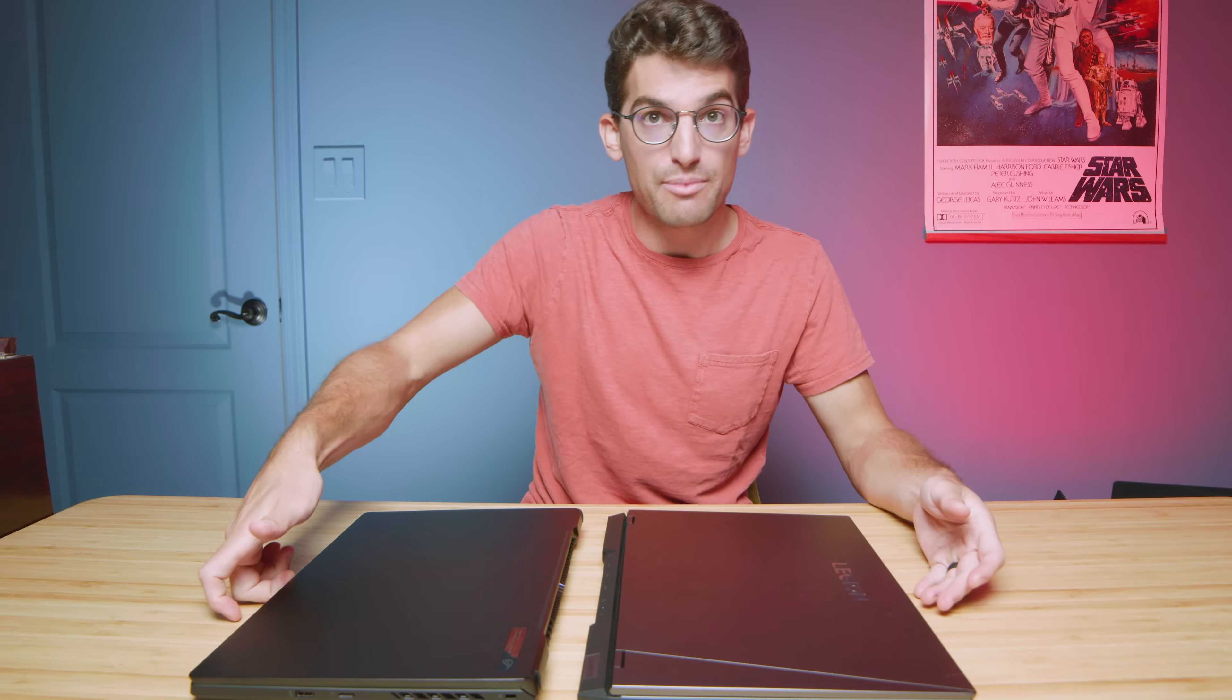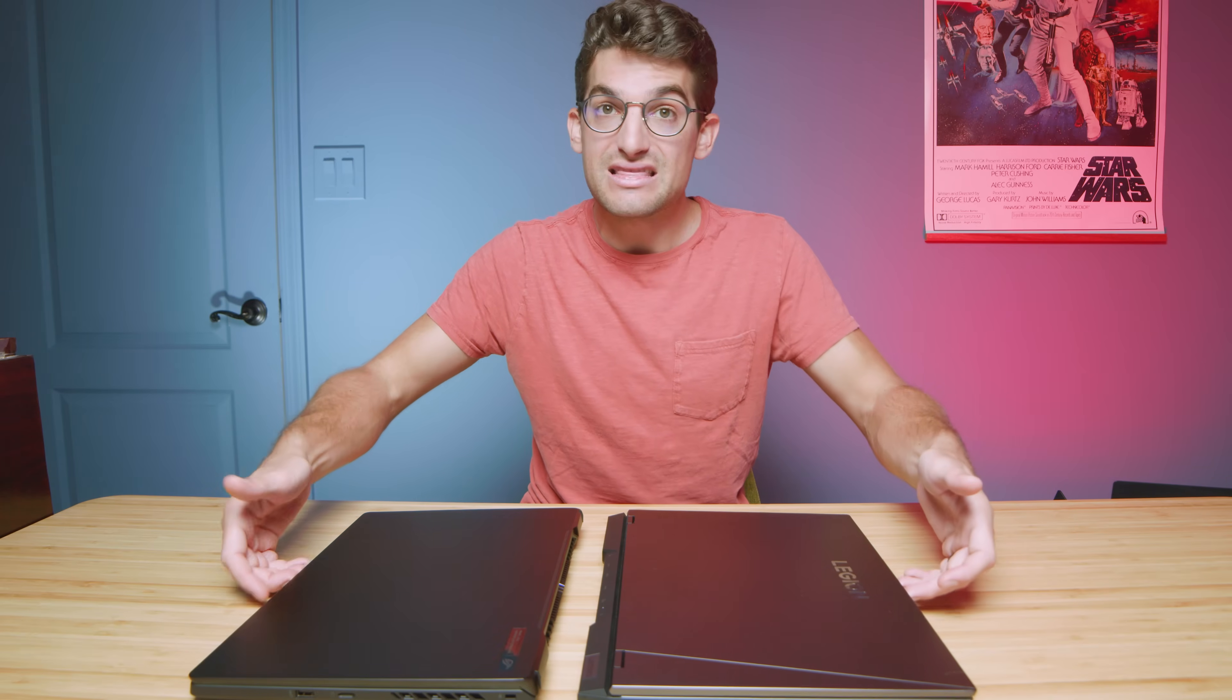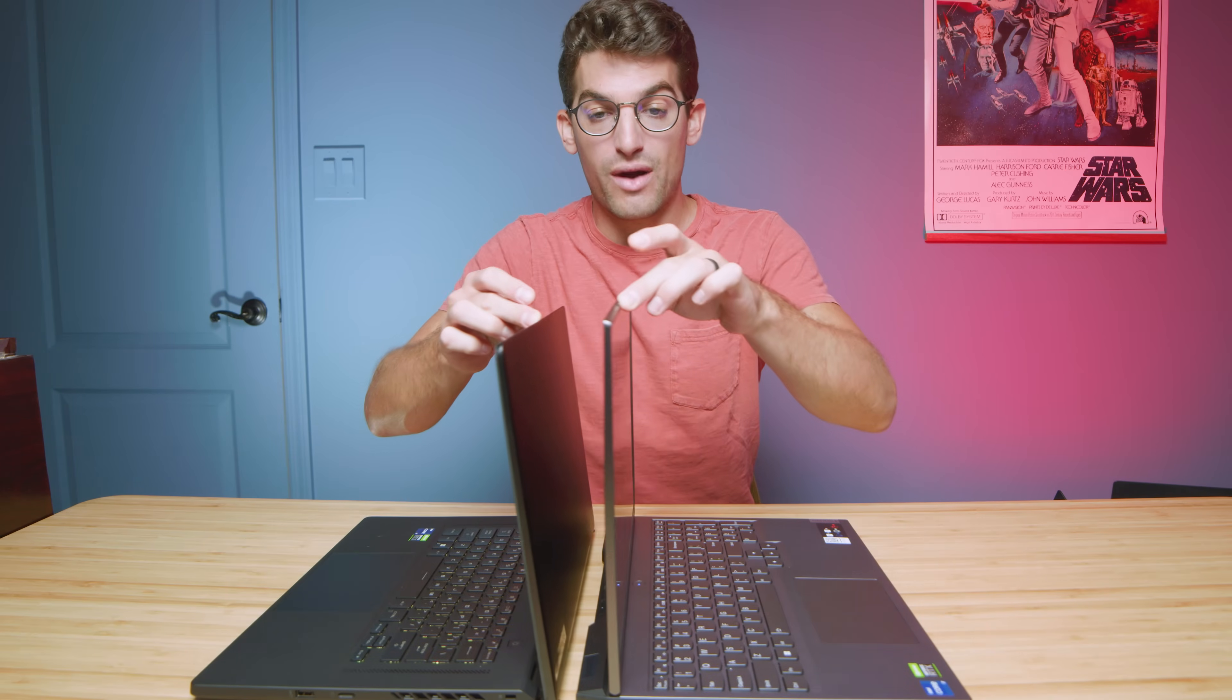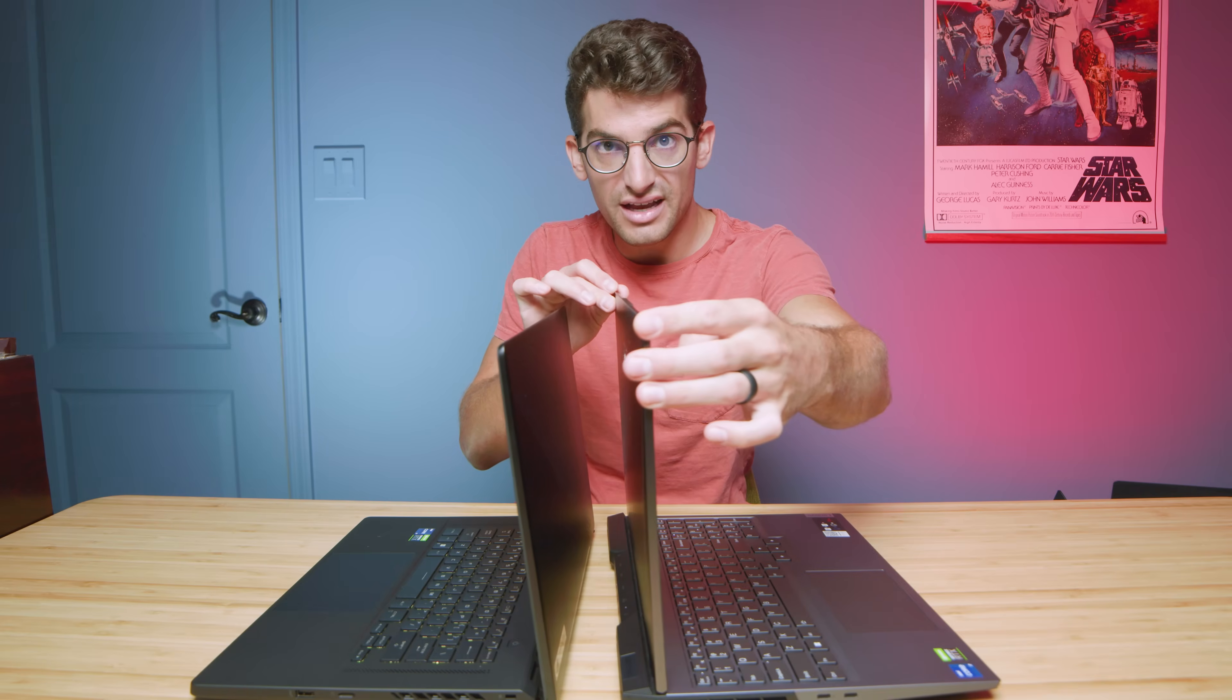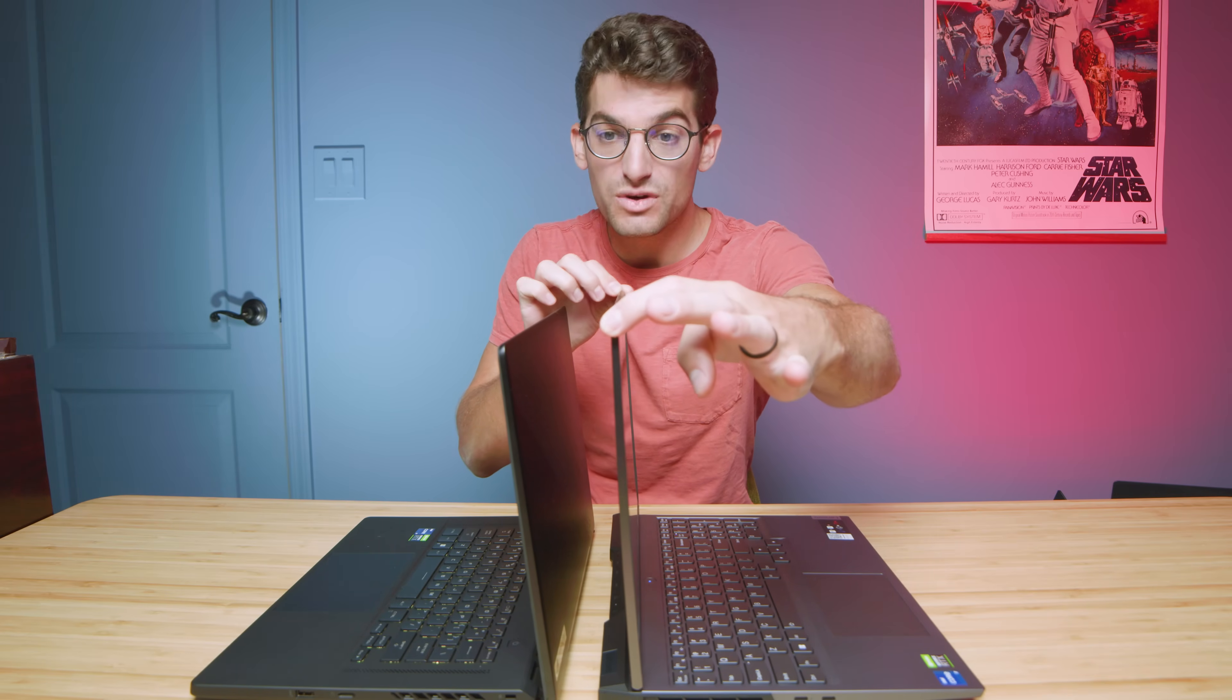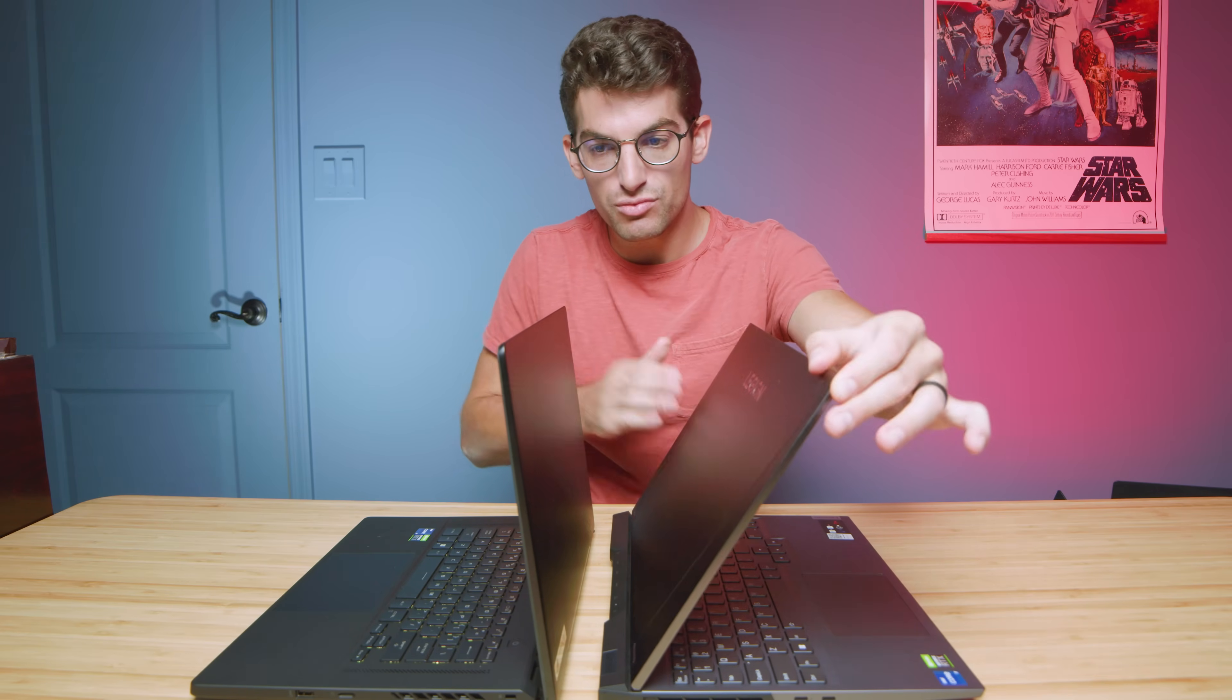It's a little harder to grab the lip on the M16. The Legion 5i Pro has a nice lip to grab. Let's do a quick screen flex test here. This one has a nice stiff screen with that aluminum top cover. Check out the magnesium alloy. Magnesium alloy is a little bit more flexy.